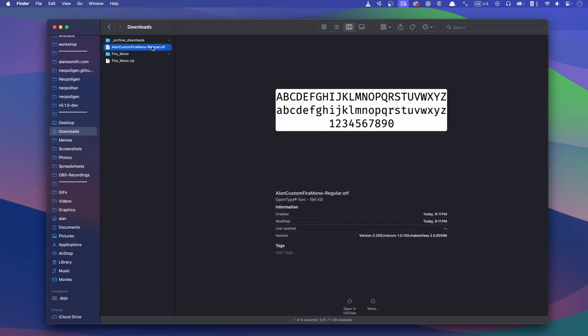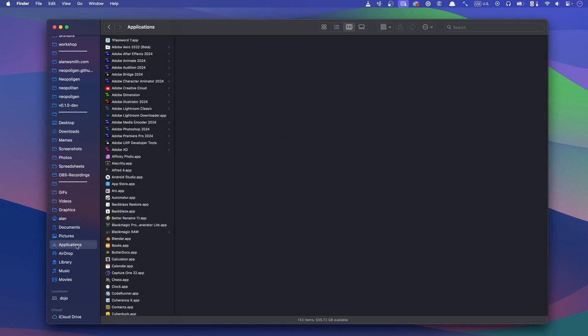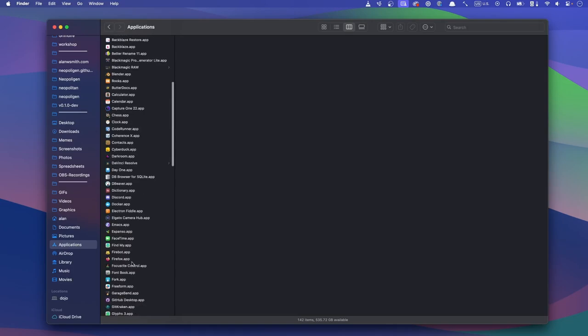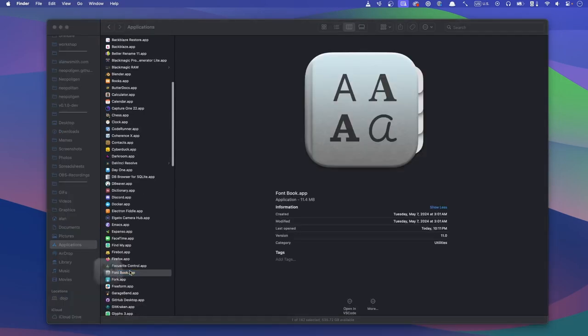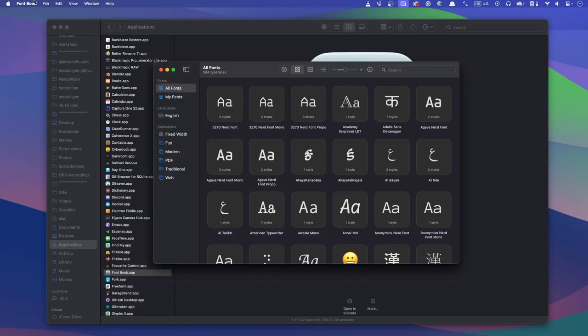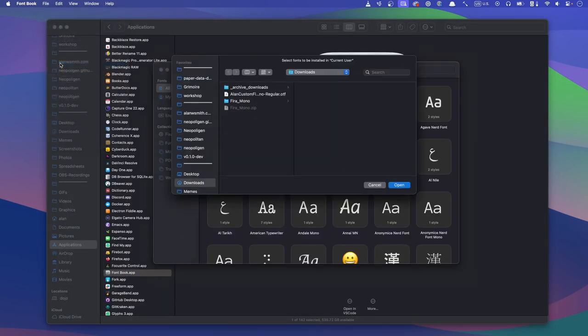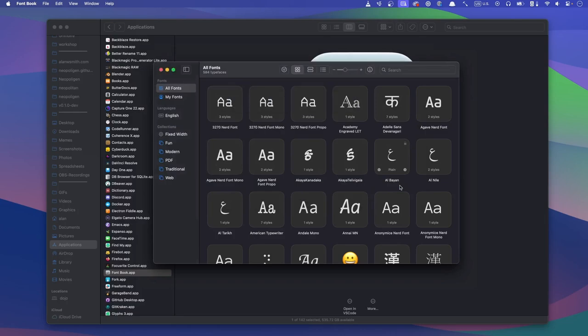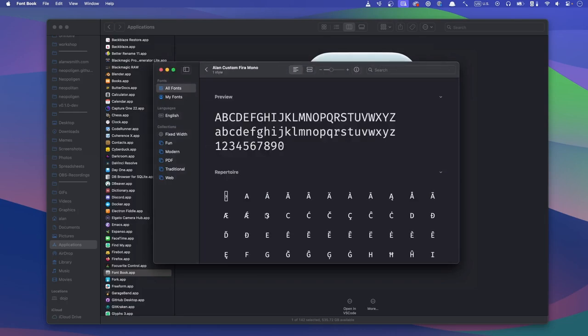Now that the font's made, we need to install it. We can do that with the built-in Font Book app that resides in the applications folder. Once you open it, go to file, add fonts to current user in the menu bar, and then navigate to the newly created font file and click open. After a quick validation, the new font should show up in your list.